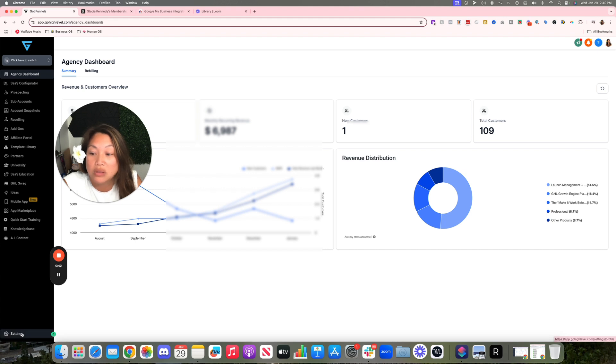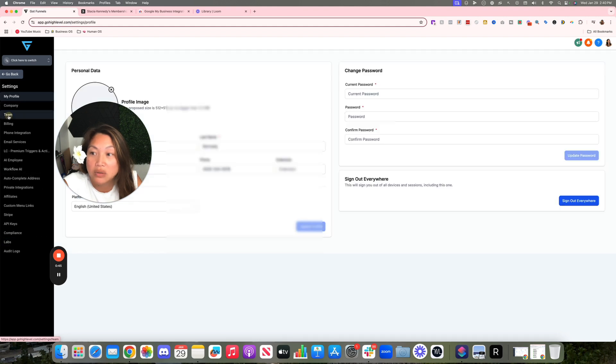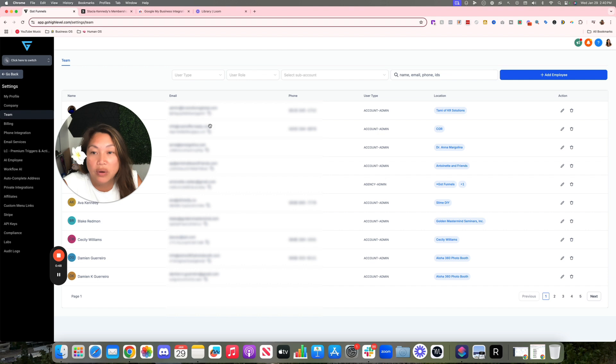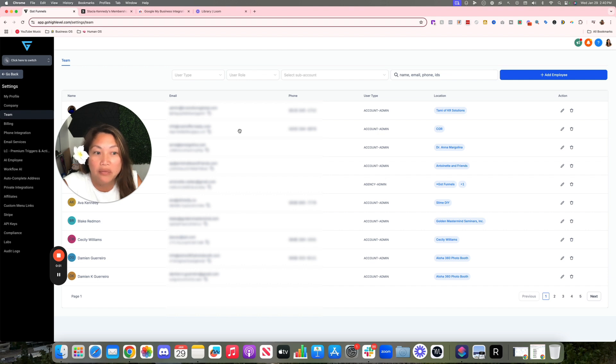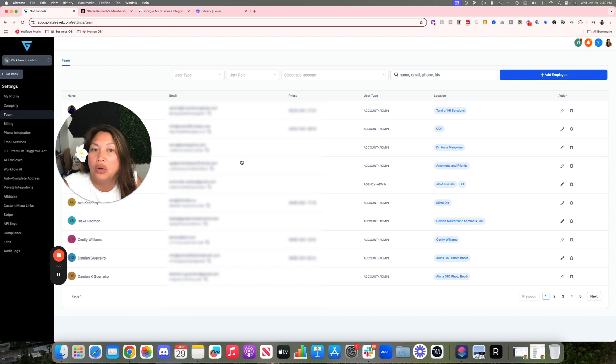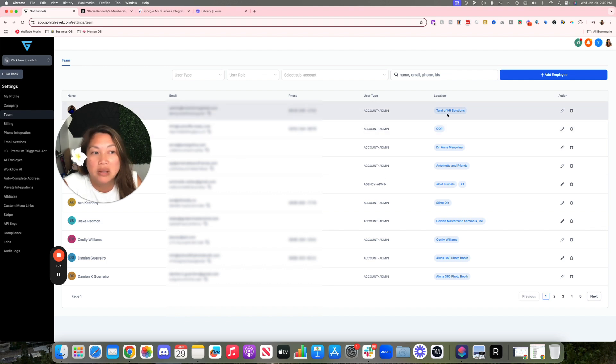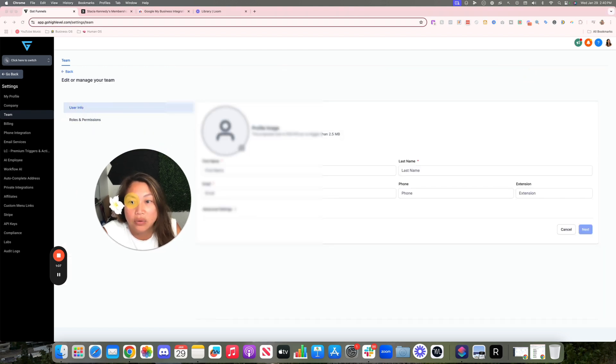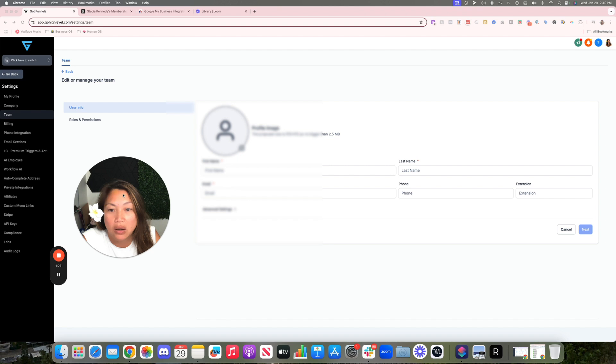You're going to go to Settings at the bottom left hand corner and go to Team. Also, if you are a white label and you have people signed up into your account, you're going to automatically see everyone under the team section. That doesn't mean everyone has access to everything in your account, but this is where you're going to want to add employees from the agency level.